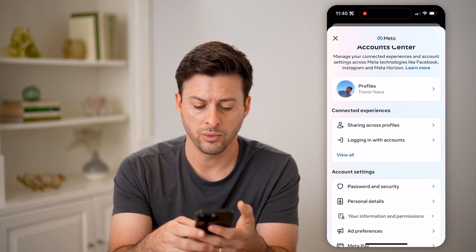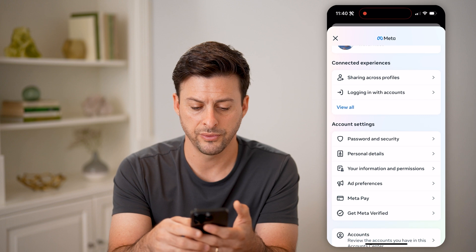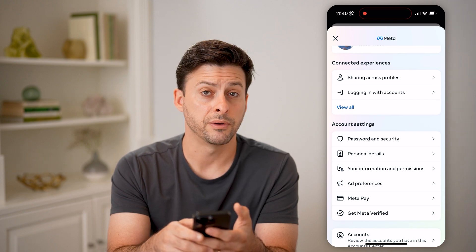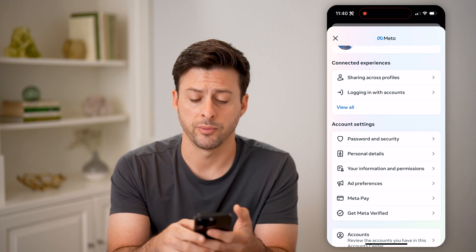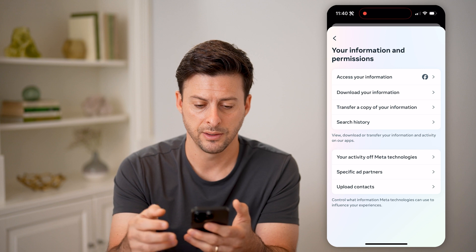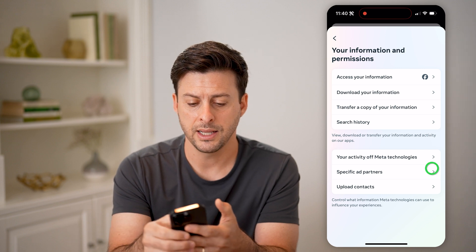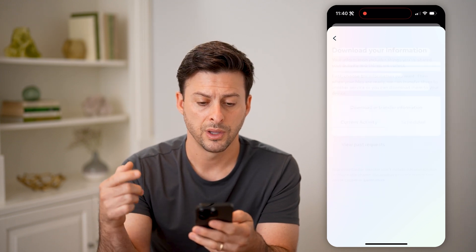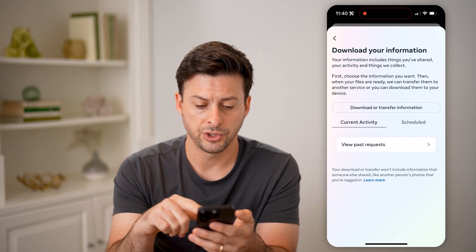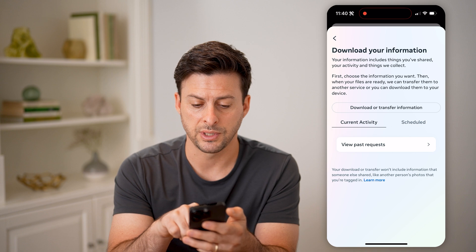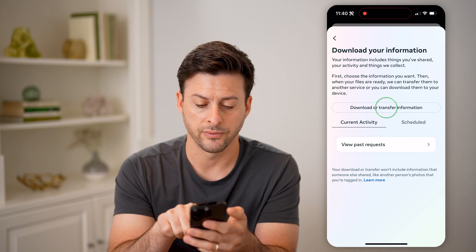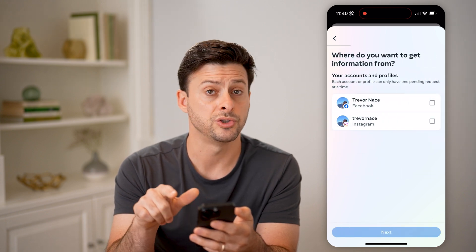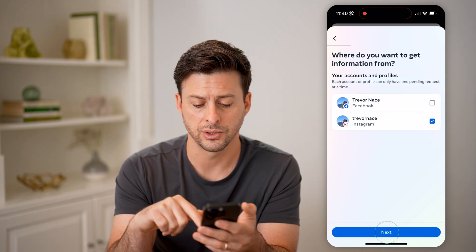And we'll just scroll down, and you can see Your Information and Permissions. Let's tap on that, and then Download Your Information. We'll want to choose to download or transfer information, and this is just for Instagram.